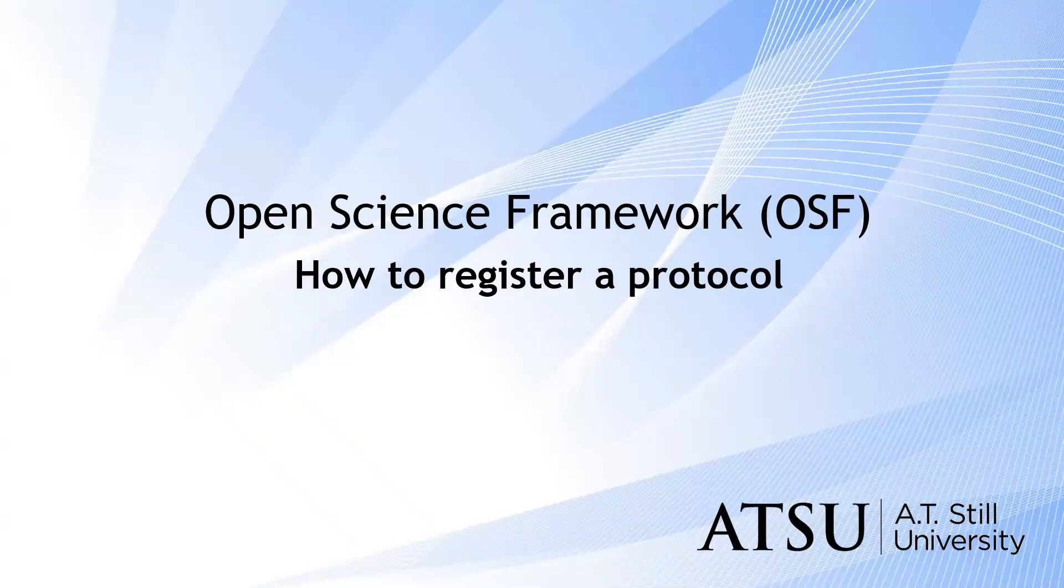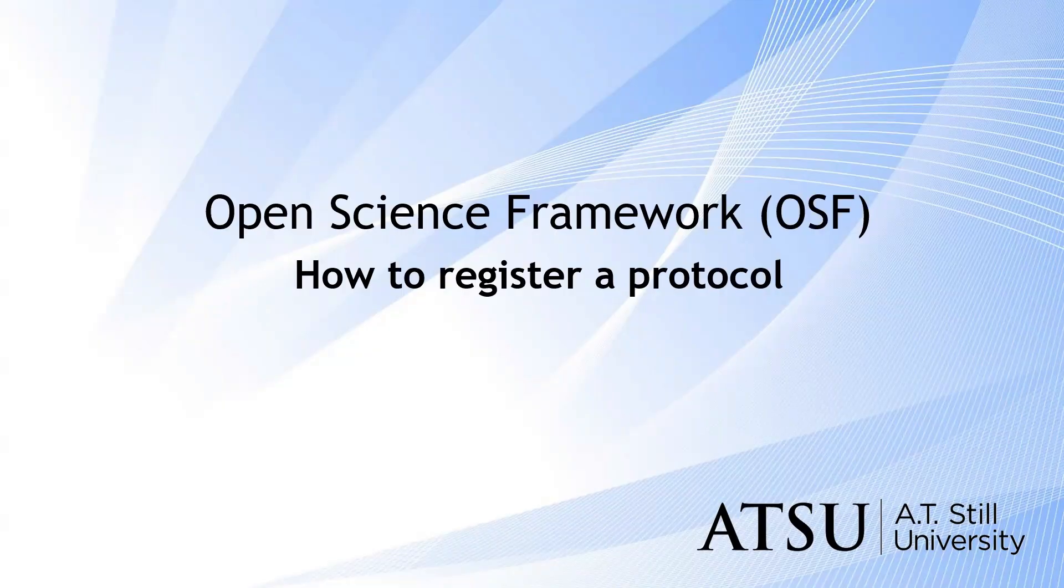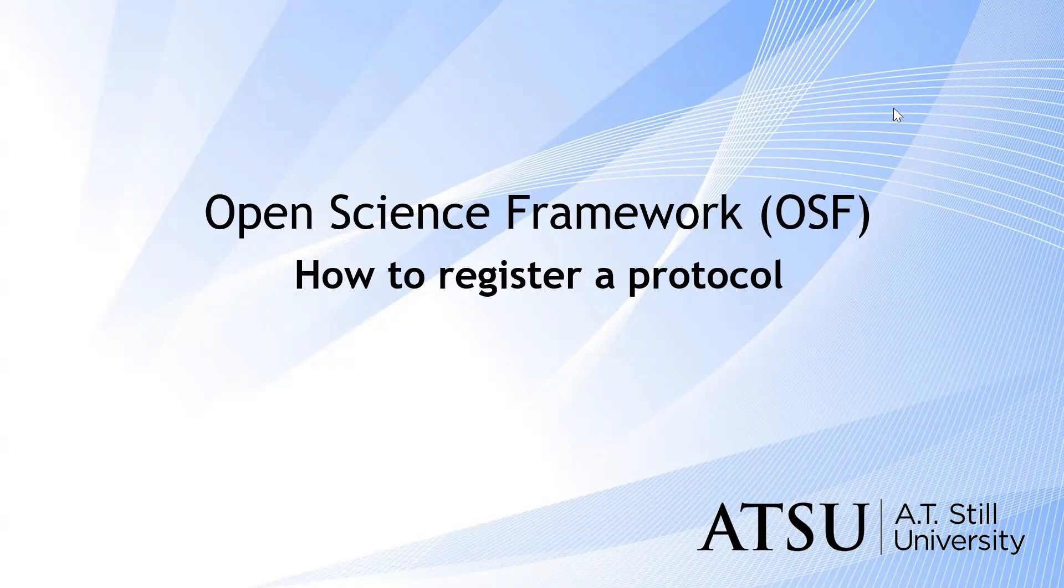Welcome to this video on Open Science Framework, also known as OSF, and how to register a protocol. So let's go ahead and get started.